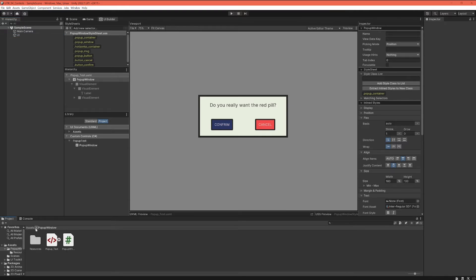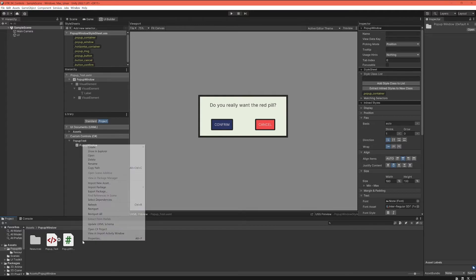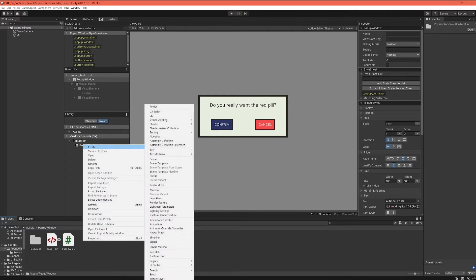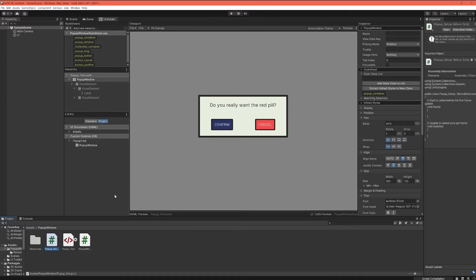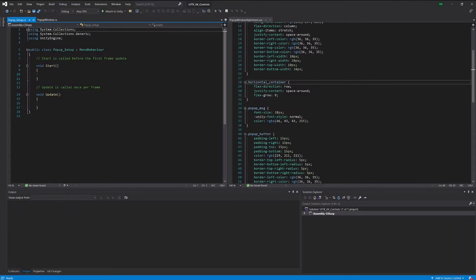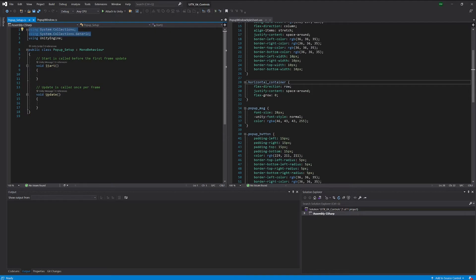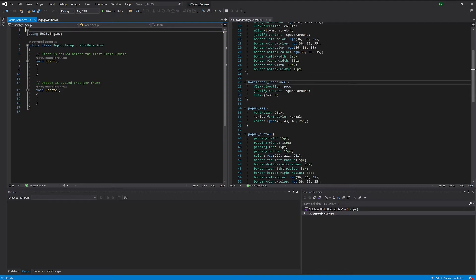So in order to do that we will go one level up to our pop-up window folder here, create a new script, call this pop-up setup or test or whatever you want to call this. Let's open this in Unity.